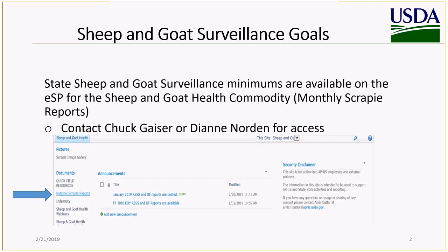For Sheep and Goat Surveillance Goals, each state has minimum surveillance numbers that they are supposed to obtain. To get to those numbers, you can go to our external SharePoint site for the Sheep and Goat Health Commodity. All of your designated Scrapie Epidemiologists have access to this site, and state people can have access to this site as well.